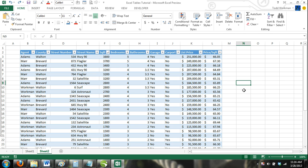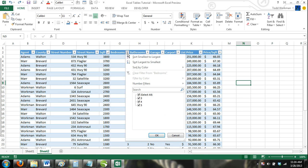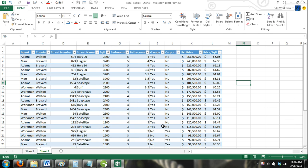To do this, we would click the down arrow in the bedrooms column. From the check box list, we would uncheck any box that is less than three and click OK. Now only homes with three bedrooms or more will show in our table.